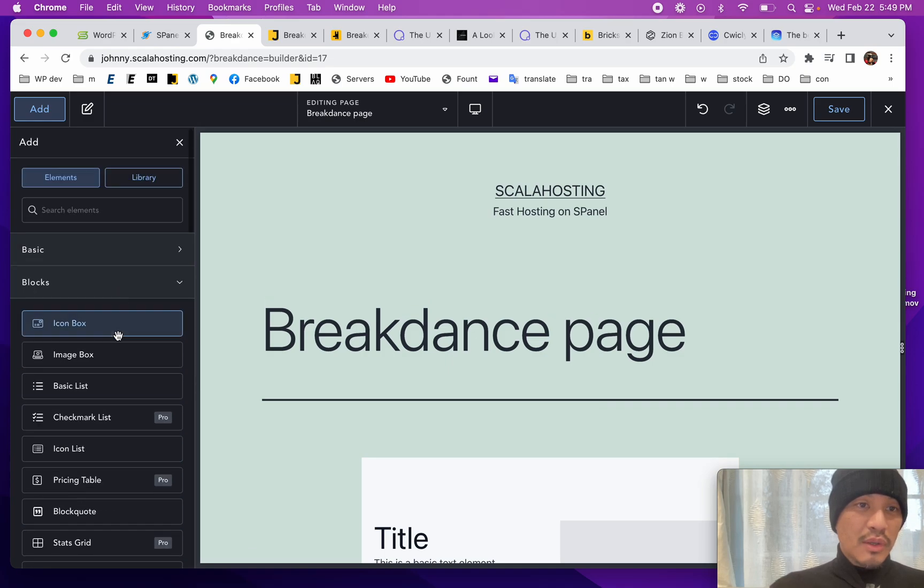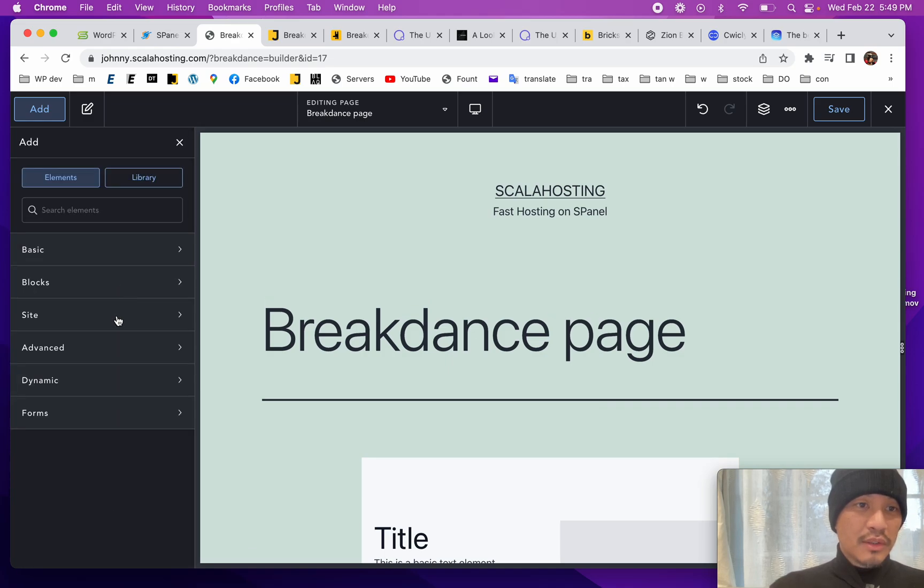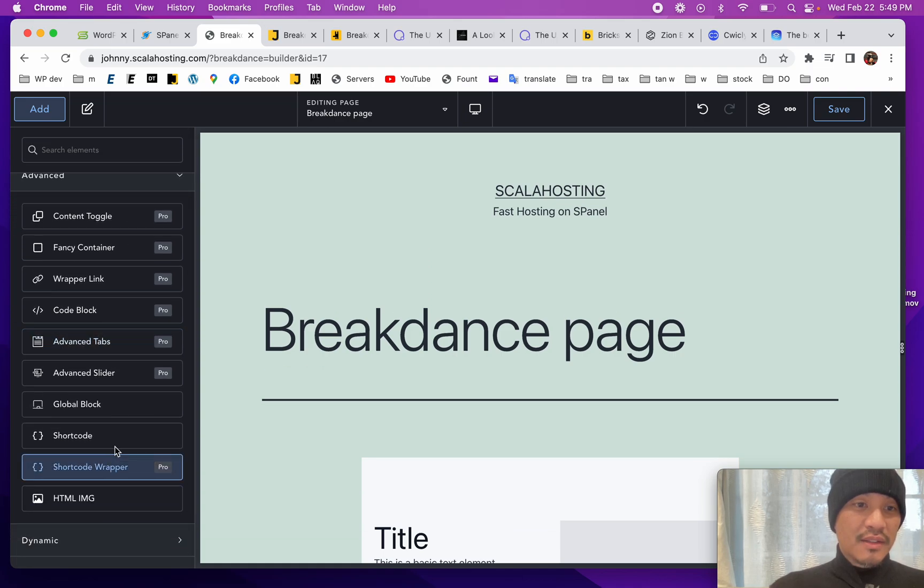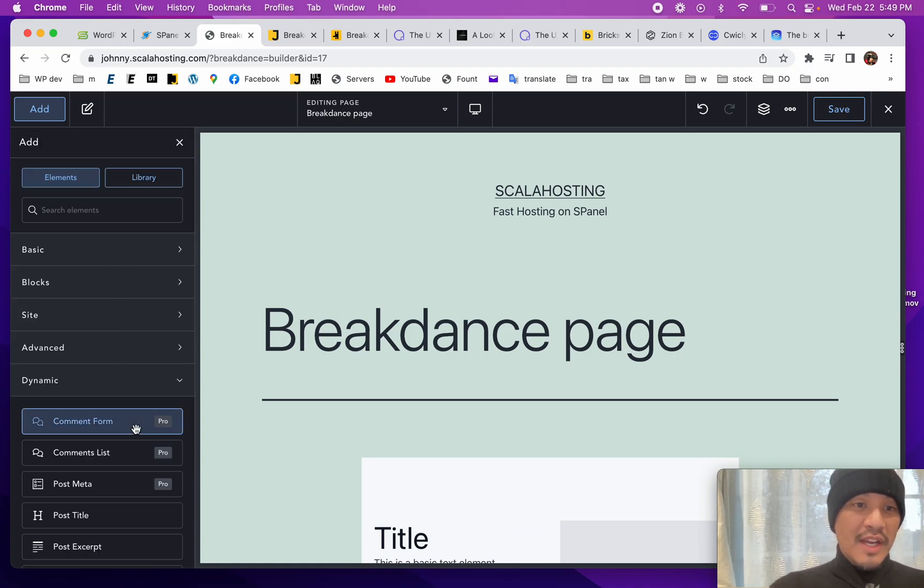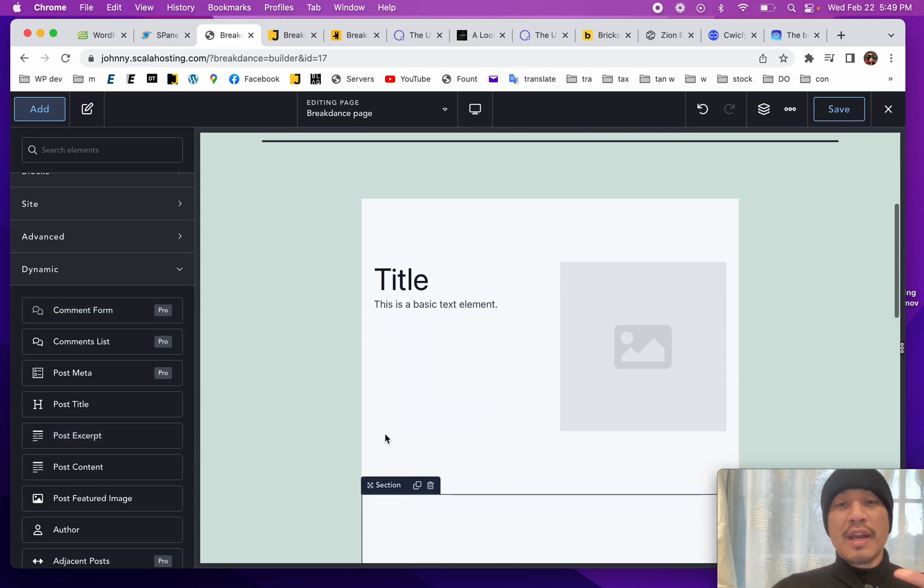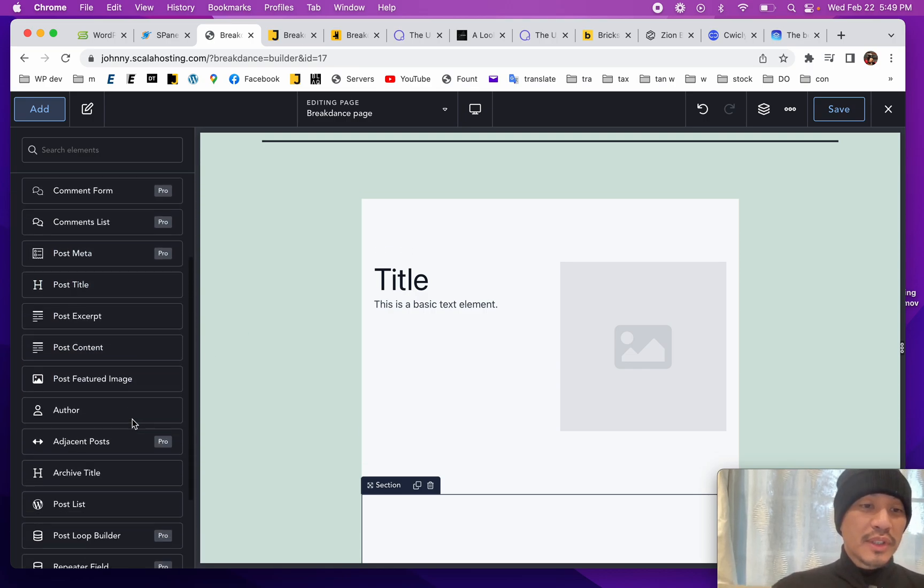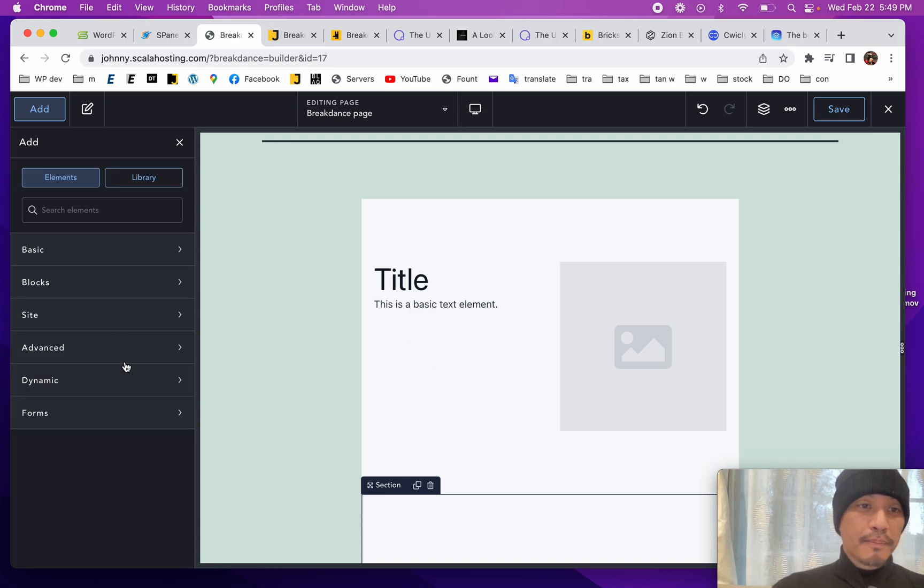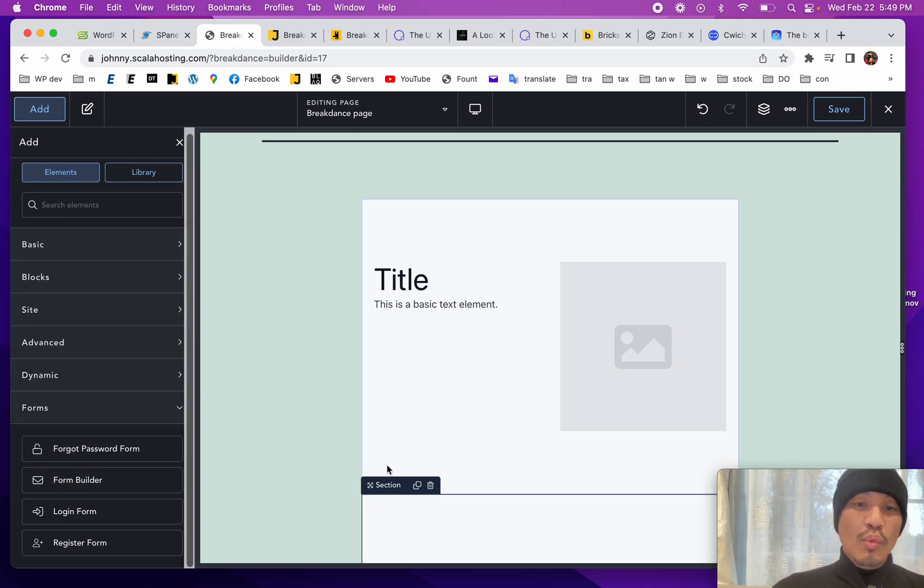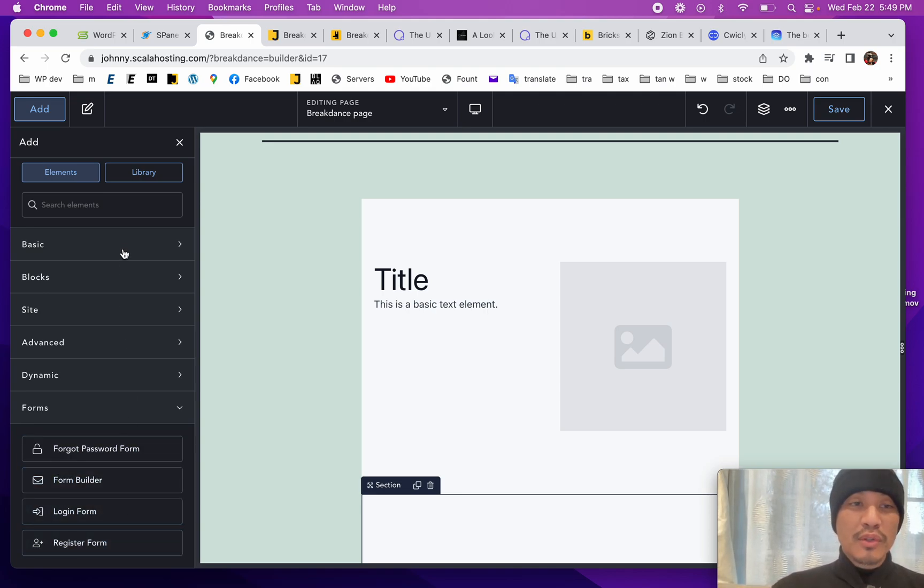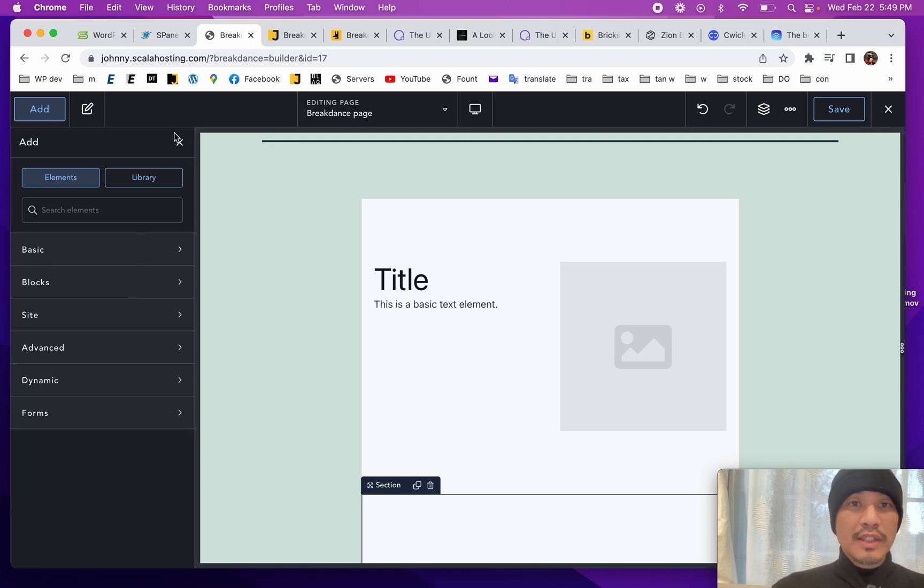I'm just going to close out all these blocks. We got some site stuff like menus. We got advanced. We have dynamics, so that means it can output dynamic content, like maybe a whole list of posts like blog posts or products or whatever kind of posts, and you decide how you want to display. These are like the WordPress default forms, like forgot password, login, and then there's a form builder. Personally I would use something like Fluent Forms. That's how I would do it. Now let's save this.